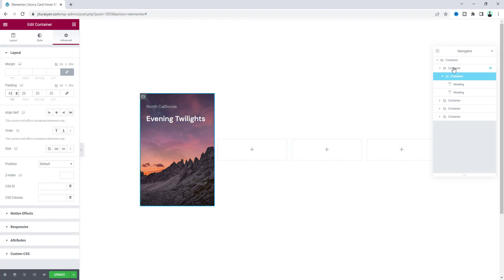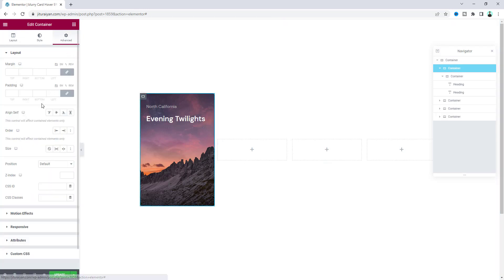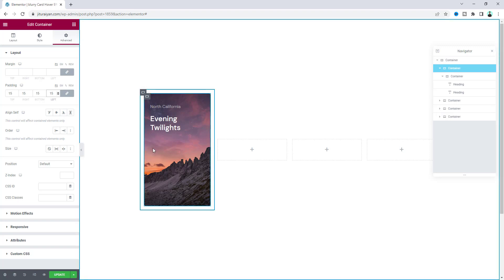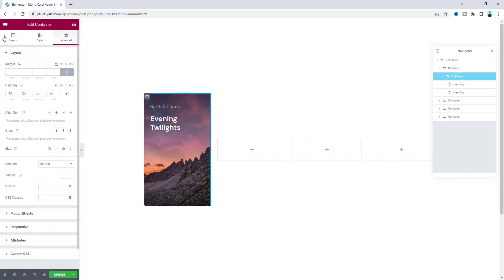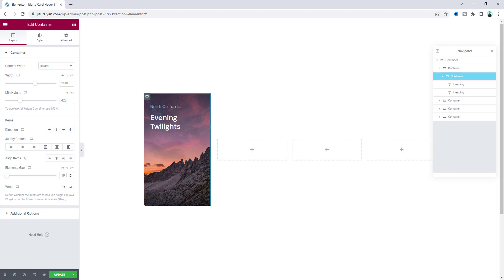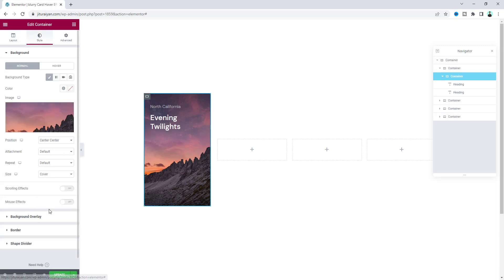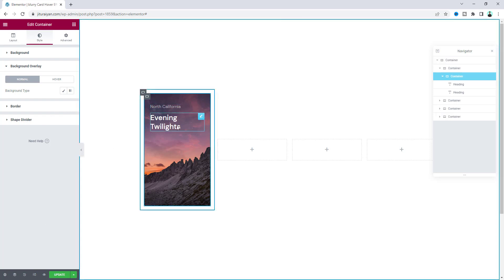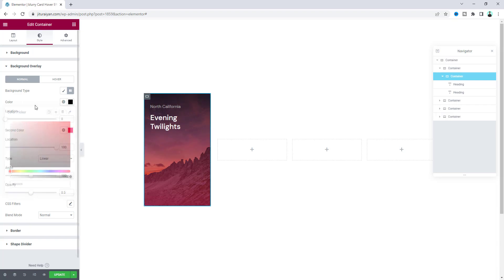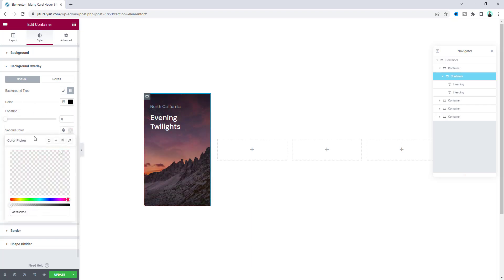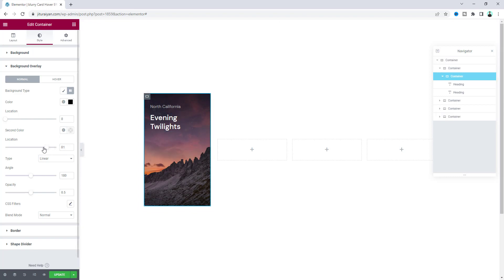Go to the parent container and set its padding to 15 pixels — now that looks perfect. To reduce the gap between the text elements, go to the container settings and set the gap option to 16 pixels. Then from the style option, add a background overlay. Since white text can be hard to see on bright images, we'll use a gradient overlay: set the first color to fully black, the second to fully transparent, limit it to about 45 percent width, and adjust the angle.